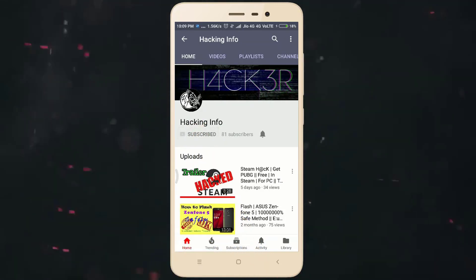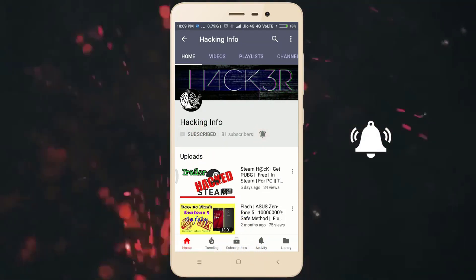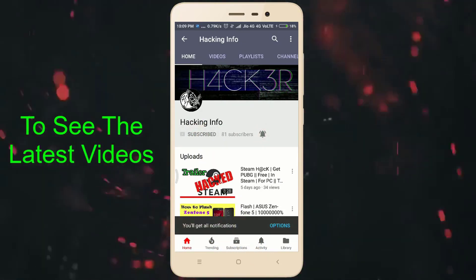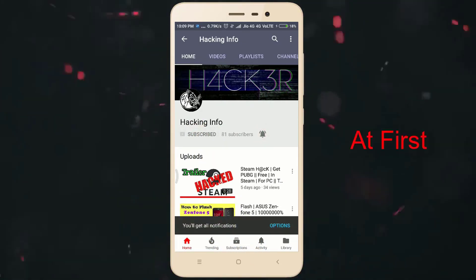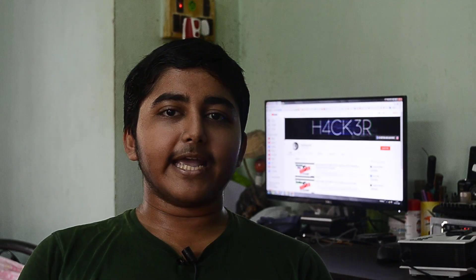Subscribe to Hacking Info YouTube channel and press the bell icon to see the latest videos. Hey guys, welcome back and thanks for tuning into my channel. Today I will show you how you can import any songs or ringtones without iTunes in iPhone for free. So let's get started.